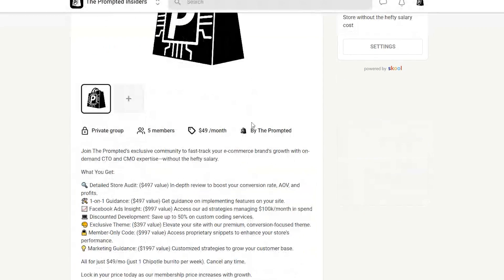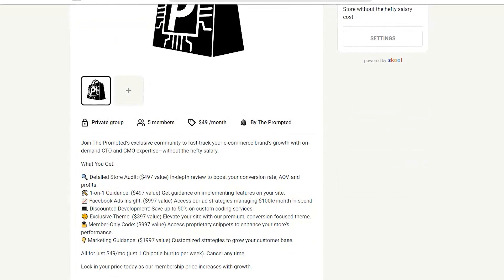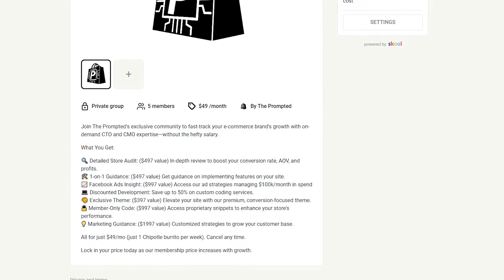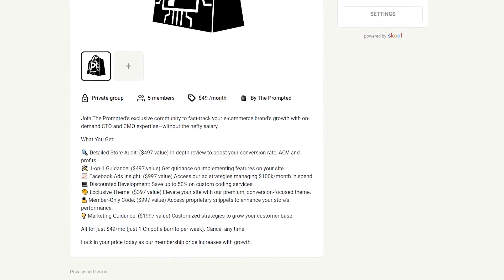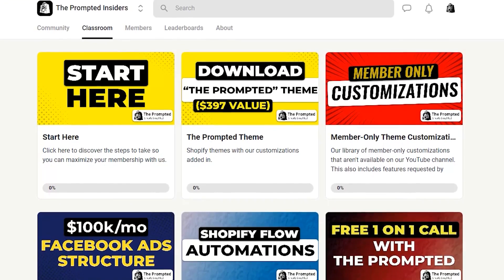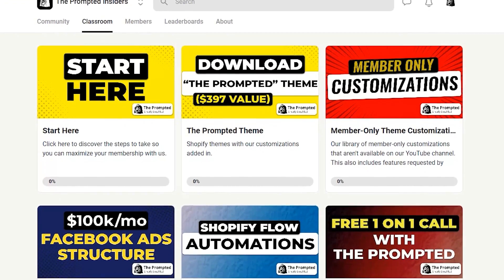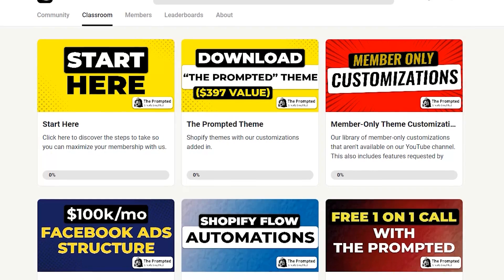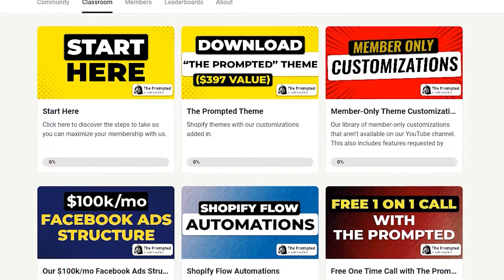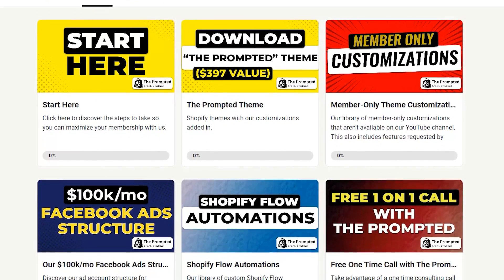It's the Prompted Insiders. So we're starting this community so that we can give you support that's just not possible with the YouTube comments section. And besides being able to download theme files, we'll support you on your technical issues with any of our tutorials and you'll get access to exclusive member-only customizations and tools.